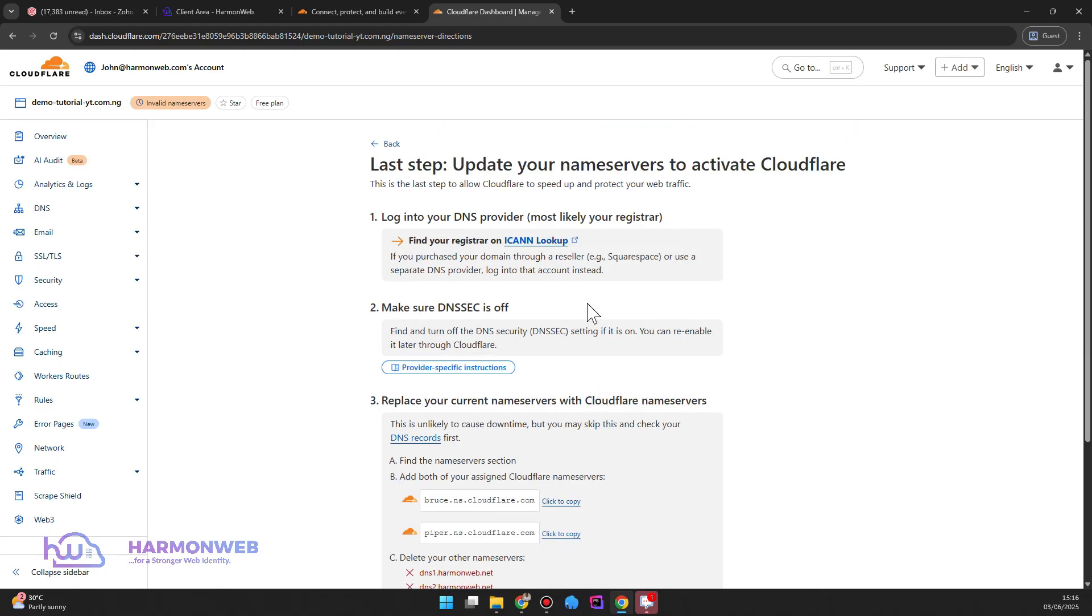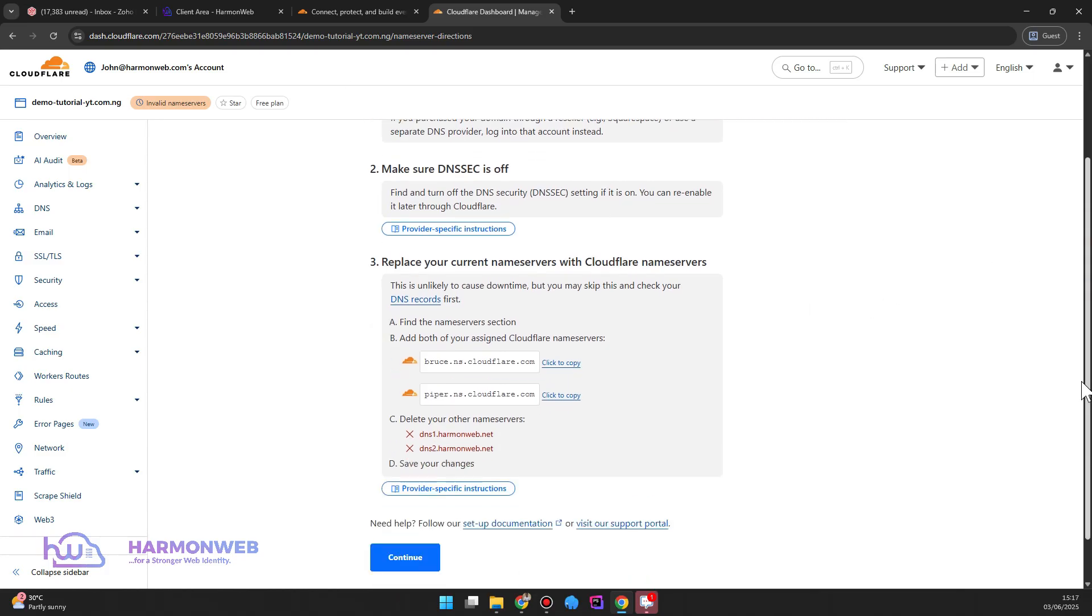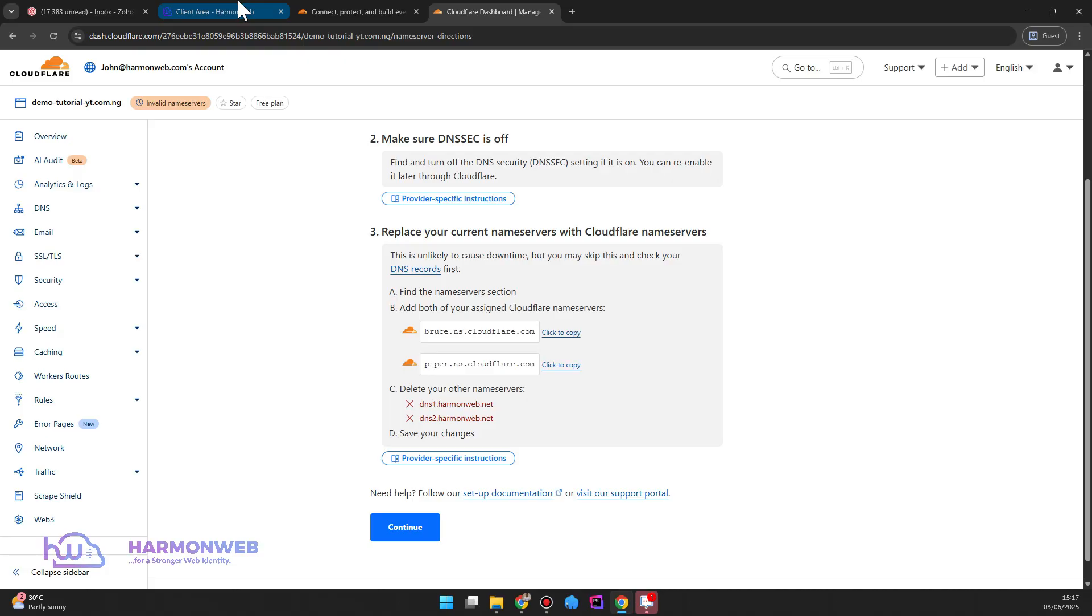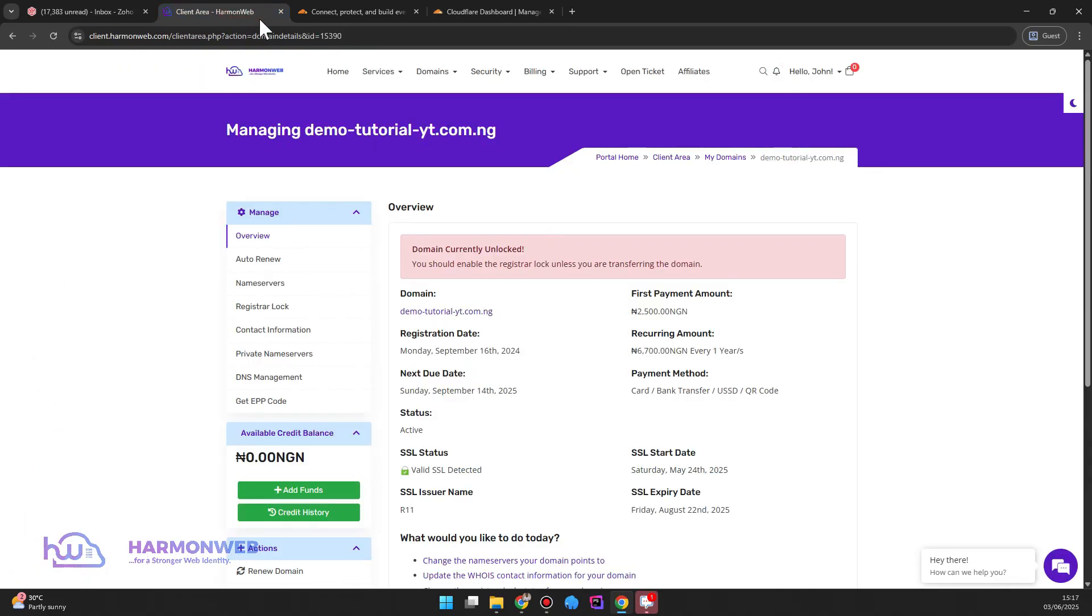So now I have to change my name server here, and this is where you need to manage your domain name server. So initially my name server is point dns1.armonweb.net and these current ones, but I have to point to these ones provided by Cloudflare. So I'm going to head over to my domain manager. So you have to navigate to wherever you register your domain. In my case I'm using Armonweb of course.